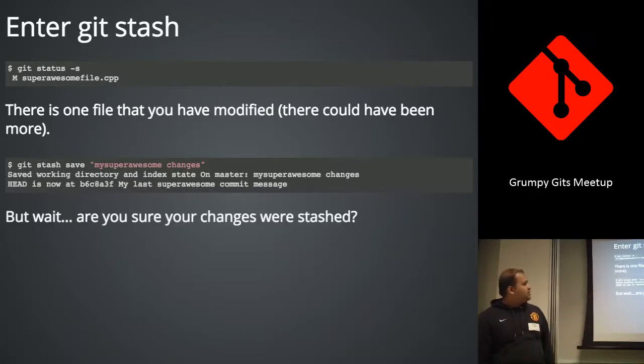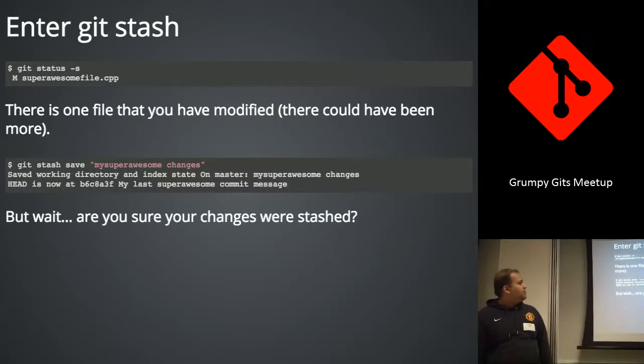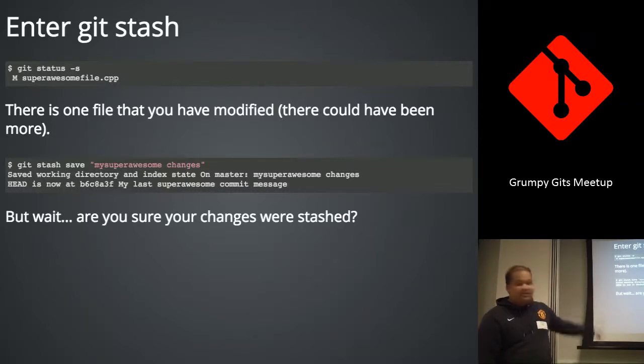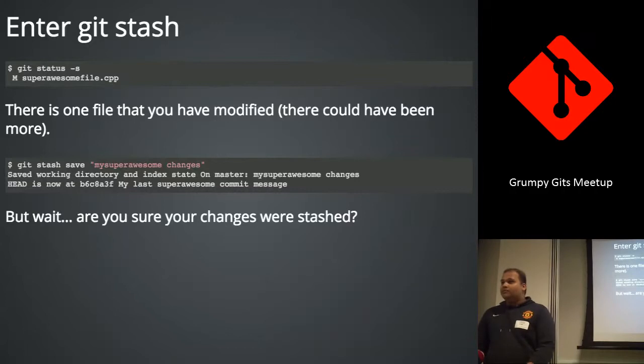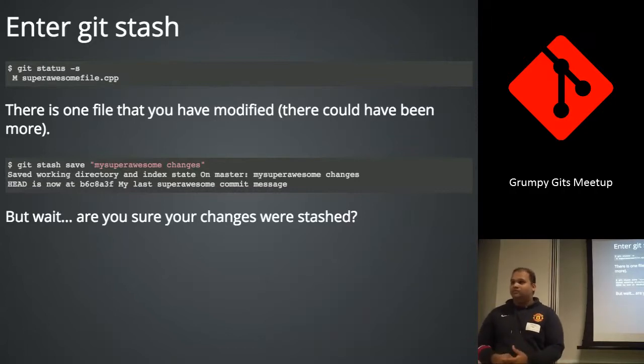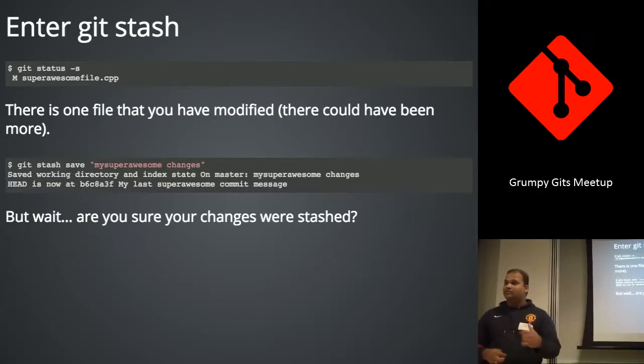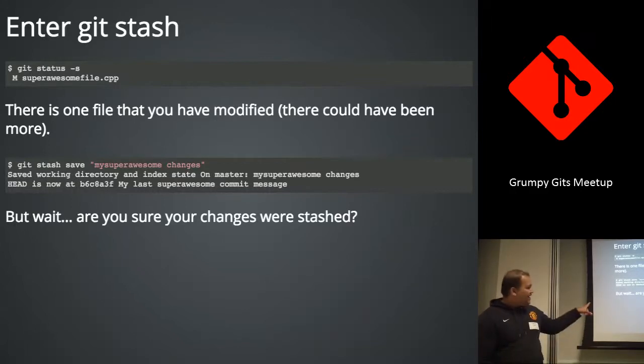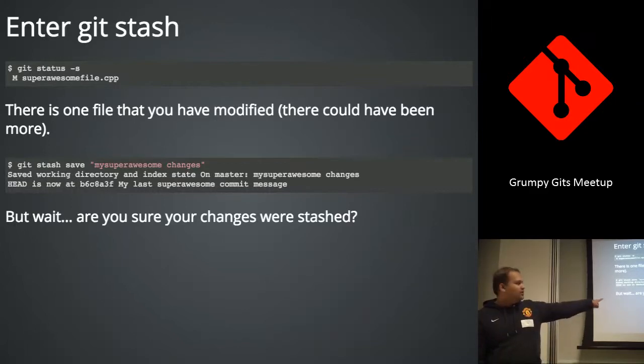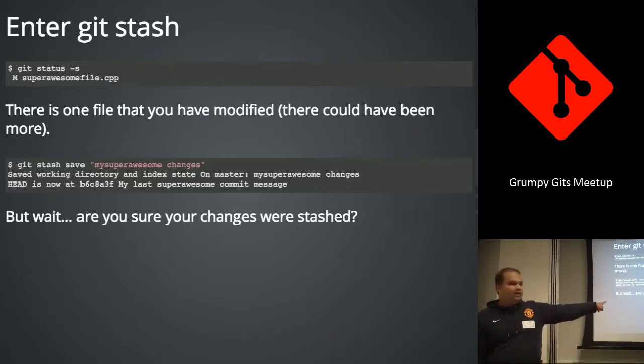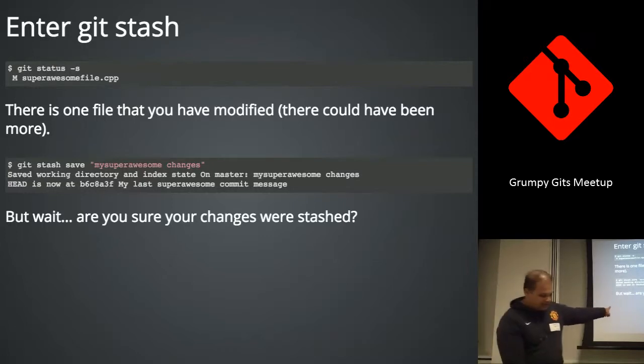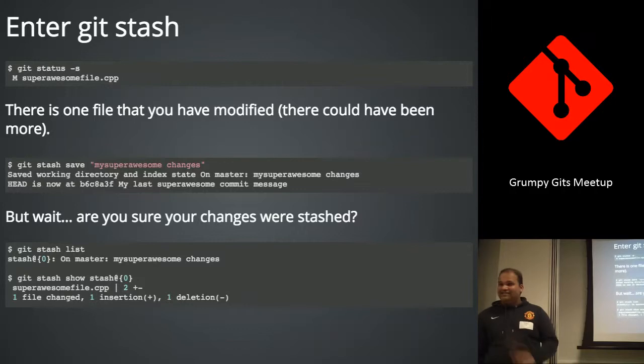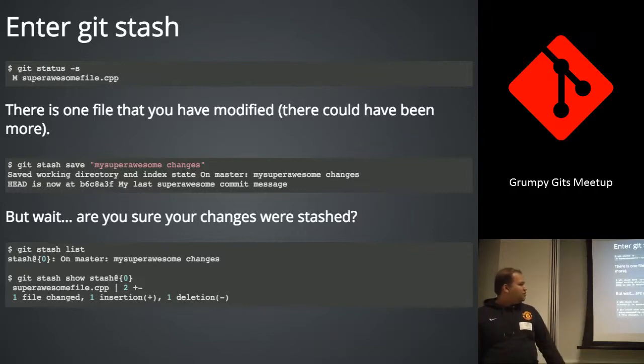So I just stashed my changes. I gave it a name. My superawesome changes. Right? But as programmers, we're all paranoid. Just because the computer says it did something, it doesn't mean that it actually did it. So we're going to have to check that. So I do git stash list. And there you go. My superawesome changes are there.